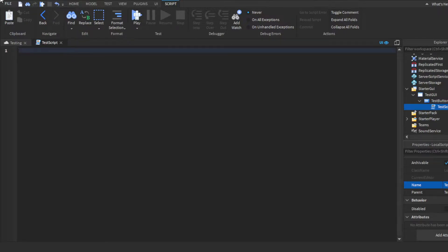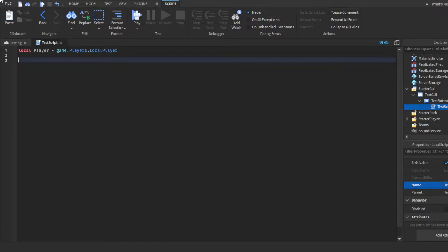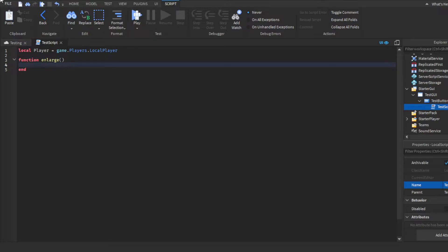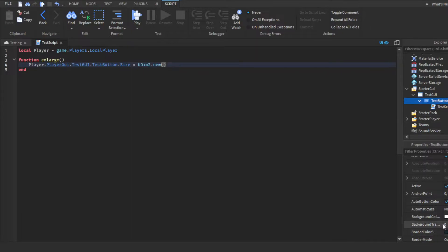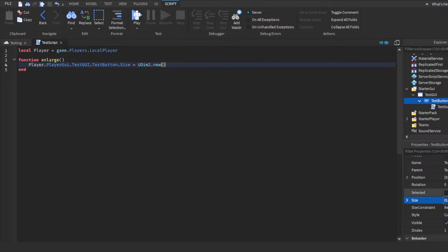As always, we're going to get the local player first, so let's make a variable: local player equals game.Players.LocalPlayer. Then for this, we're going to make two functions: an enlarge function and a shrink function. First up, we'll do enlarge. So we'll do function enlarge, close parentheses. Then we're going to do player.PlayerGUI.TestGUI.TestButton.Size equals UDim2. This is similar to how vectors work, but it's different — UDim2.new. You can literally just copy over what you have, but it's a bit different. You just need more commas; take out the curly brackets and just separate all four values by commas.